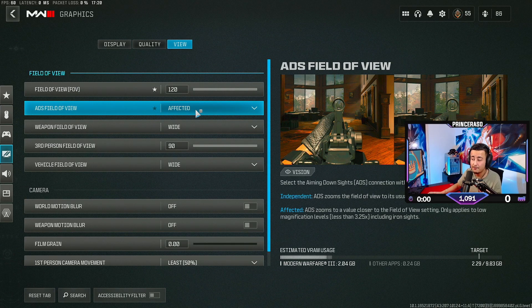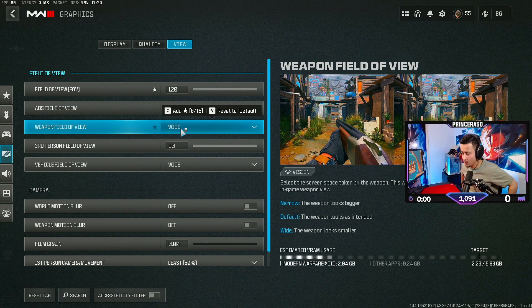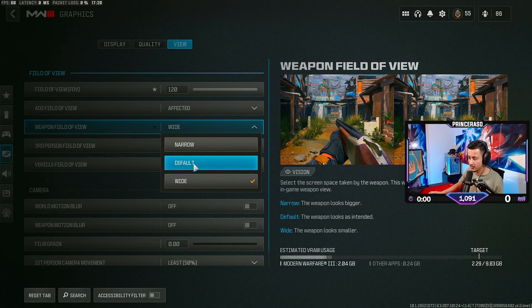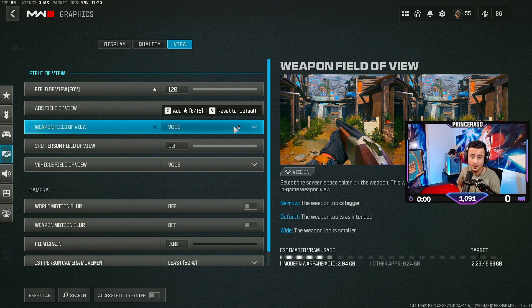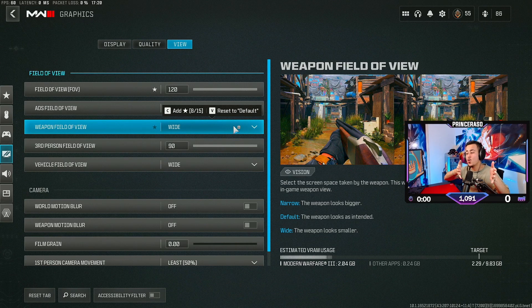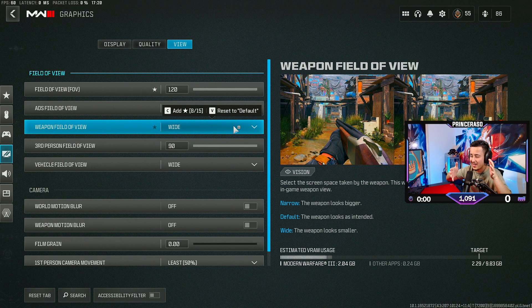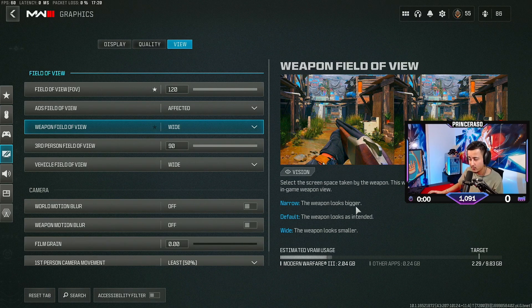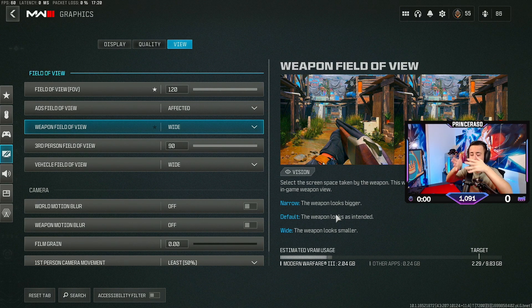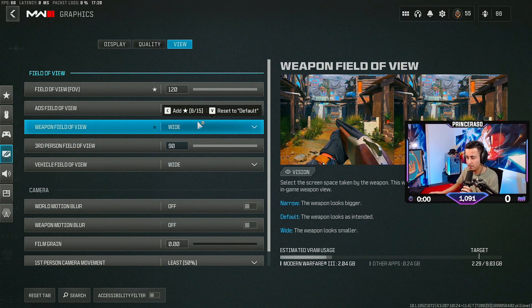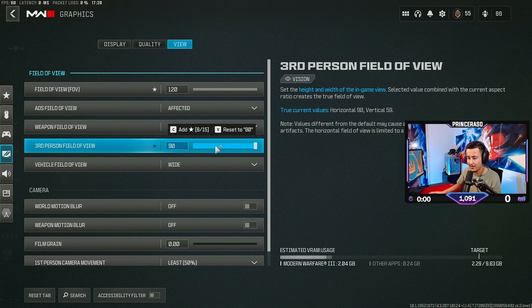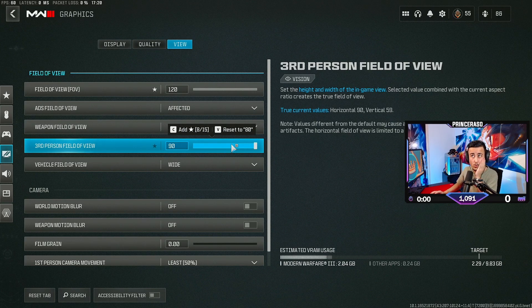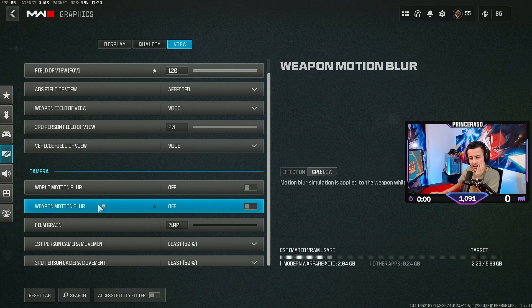ADS field of view, definitely put this on affected. Weapon field of view, I think by default, this is going to be default. I recommend you guys to put it on wide. You don't want to have your weapon in front of your screen. Like you don't want the weapon to look really big. You want to see more in front of you. So I recommend you guys to put it on wide. Third person field of view, I have this on 90. There's no third person. I think only when you're playing zombies. Vehicle wide.